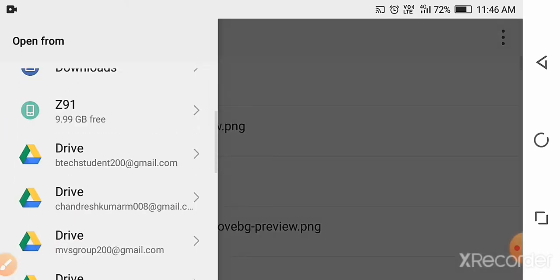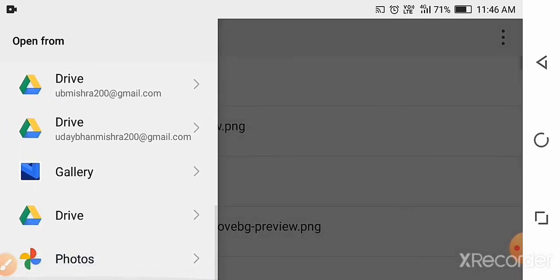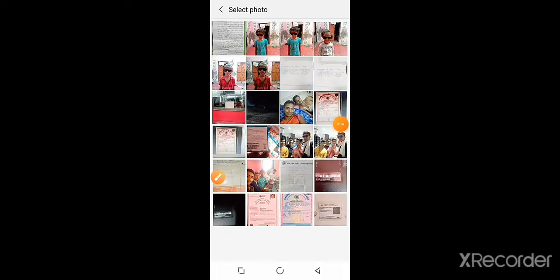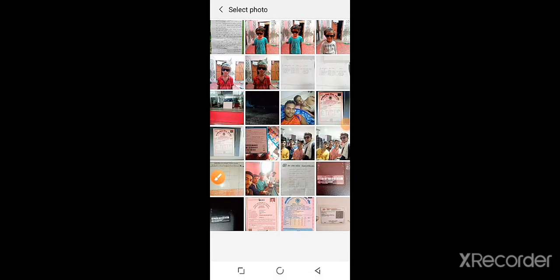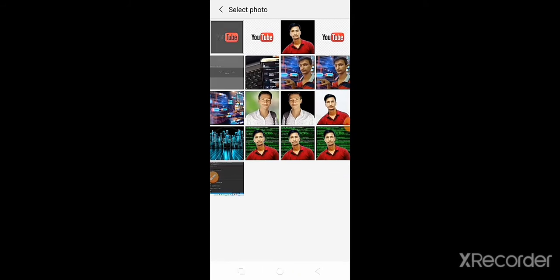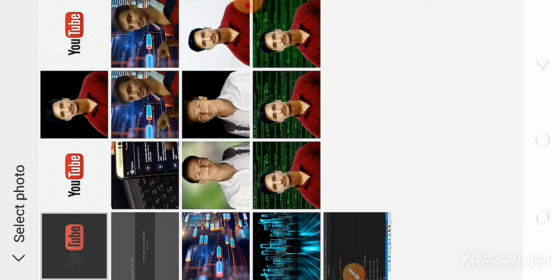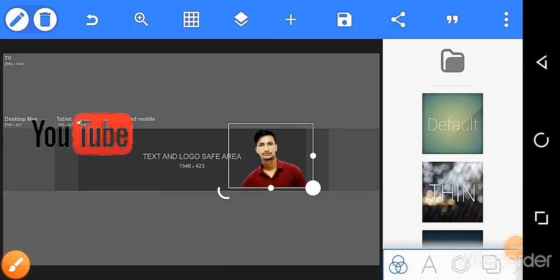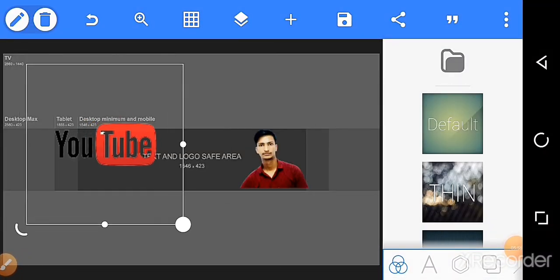I have already downloaded the YouTube logo. Select it and add the logo, then adjust its position.